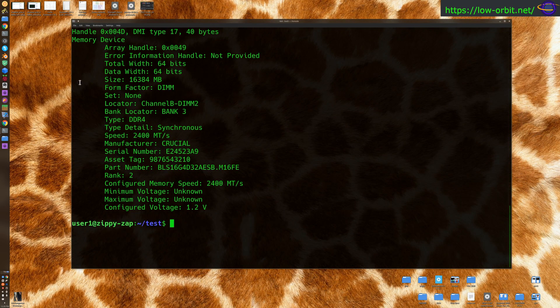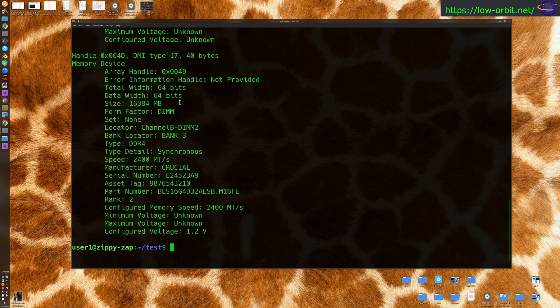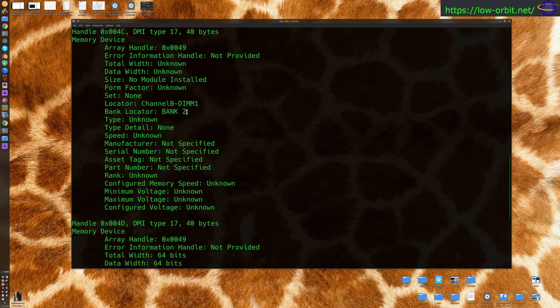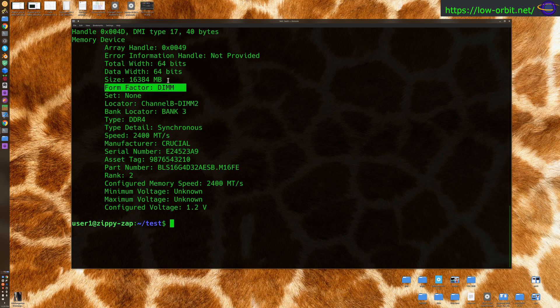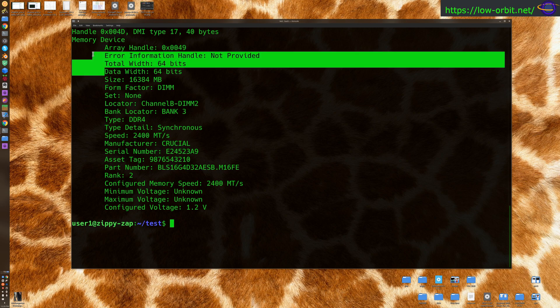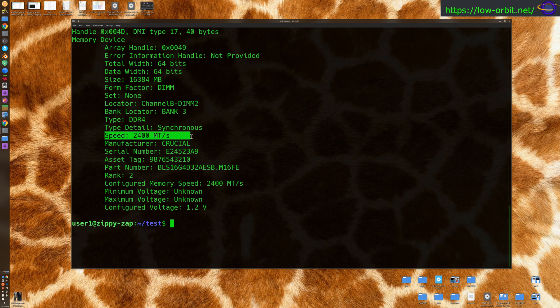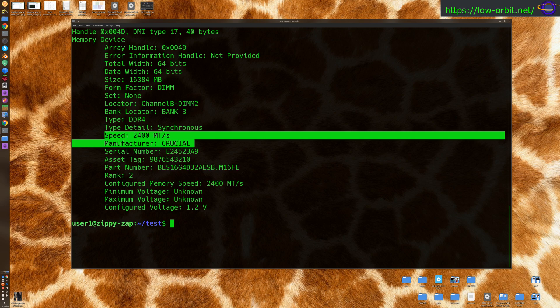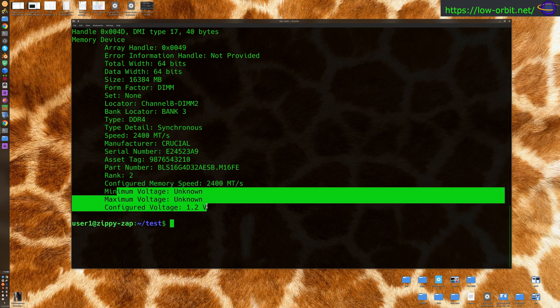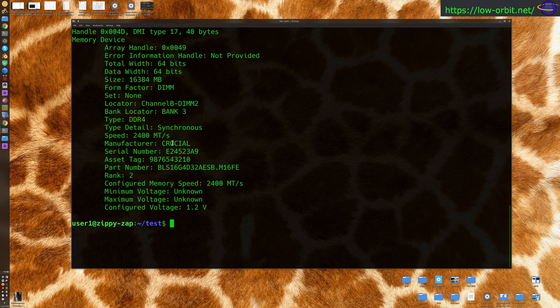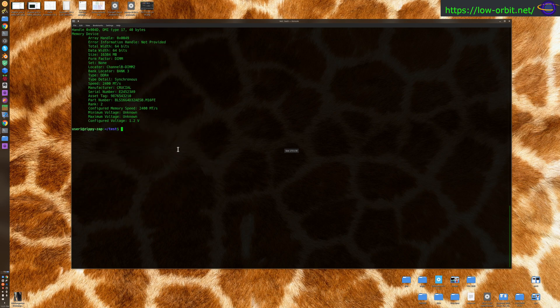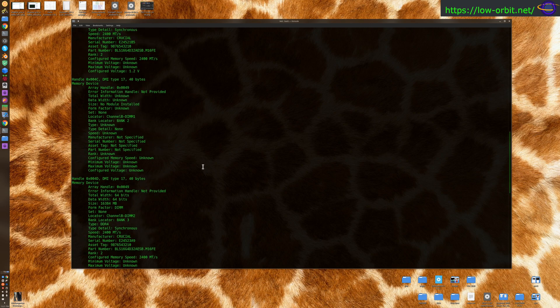So for a given device, you can see all of the different memory devices I have in my system. And you can see the bank that they're installed in, bank two versus bank three, it'll show you what channel it's on, the form factor, the size of this DIM, data width, total width, and a bunch of other stuff. You can check the speed, the manufacturer, the serial number, asset tag. What else do we have, configured memory speed, which should be the same as the actual memory speed. It doesn't know the maximum voltage, but it knows the configured voltage. So that's basically all the information about my installed RAM.